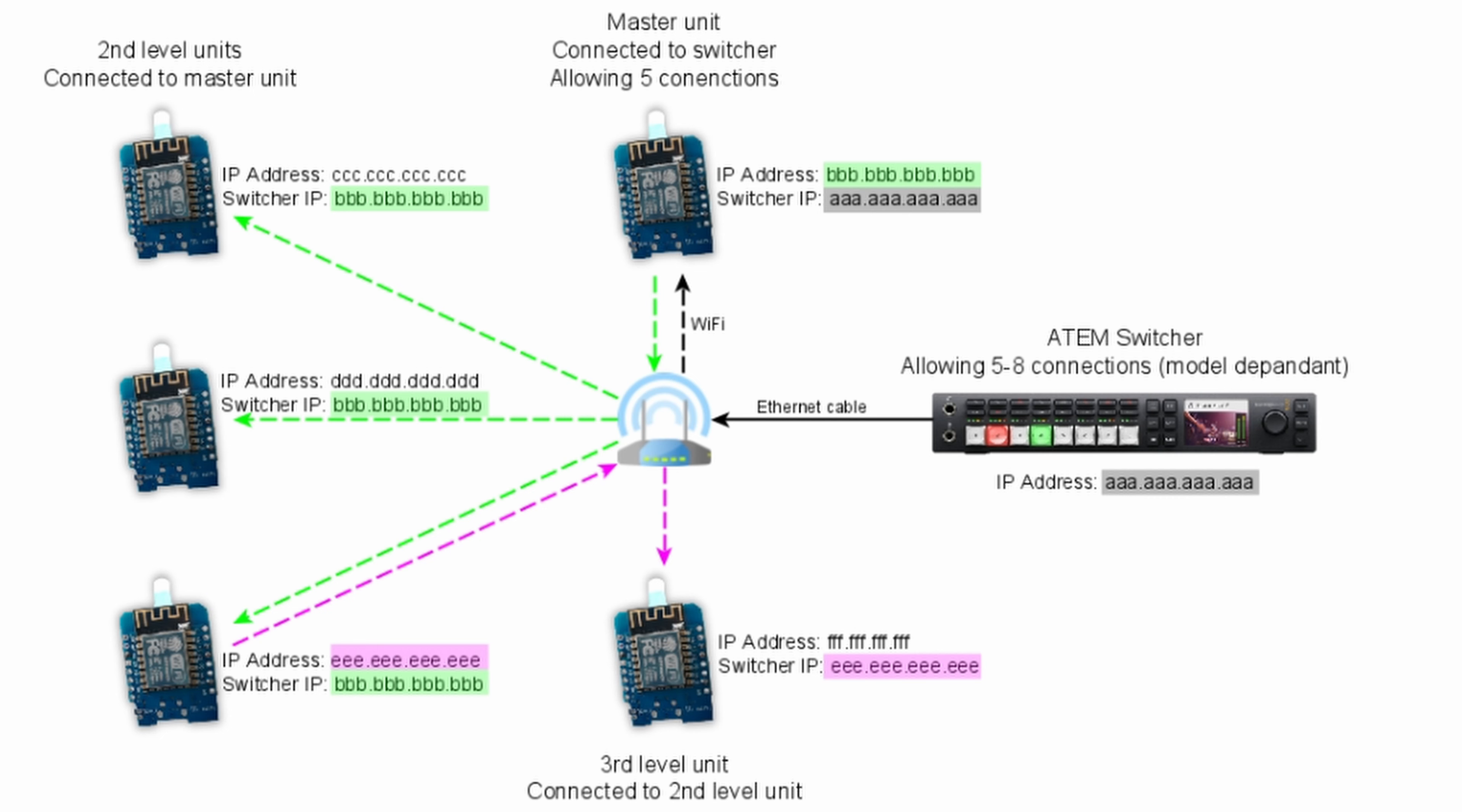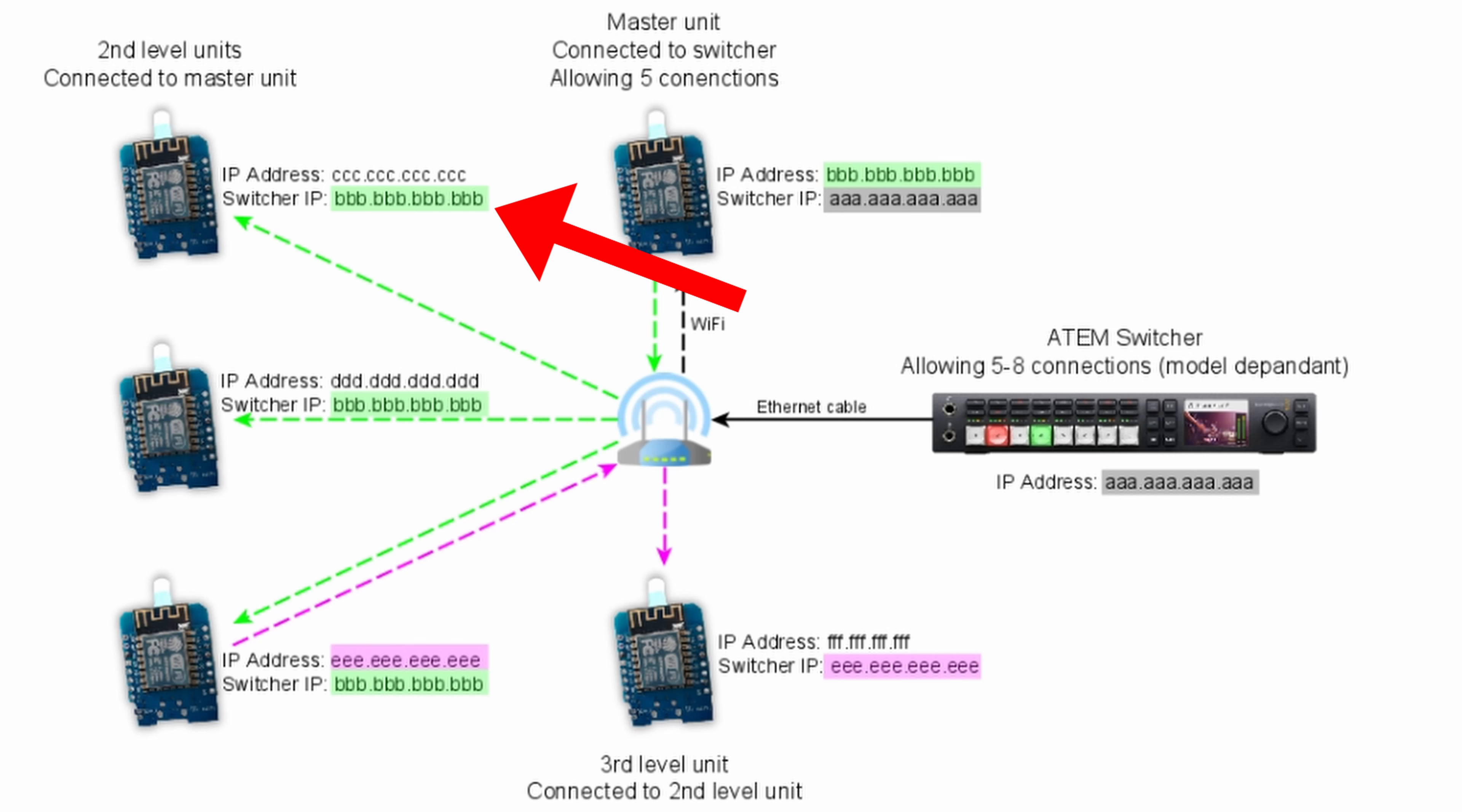There's an easy way around this though. For some of your tally lights, rather than connecting directly to the ATEM switcher, you can actually connect them to each other and kind of daisy chain them in that way. To do this, all we need to do is change the ATEM switcher IP during the setup process to be the IP address of one of our existing tally lights rather than the ATEM switcher's IP. Let's take a look at this diagram to make it a little bit more clear. We can see here this first tally light, the master tally, has its IP address set to the IP address of the switcher itself. But then if we look at these other tallies, we notice that their switcher IP is actually set to the IP address of the master tally light. They'll still end up working exactly the same.